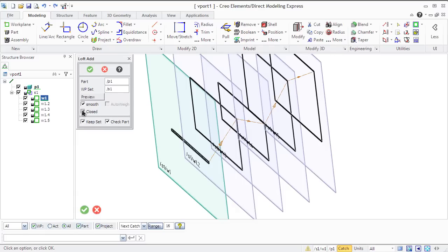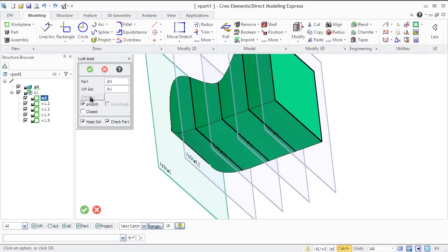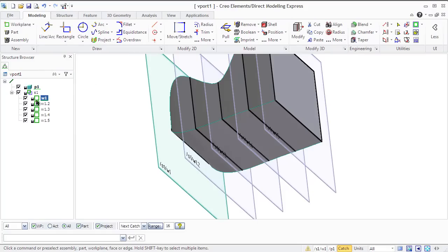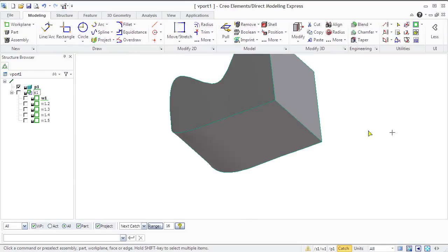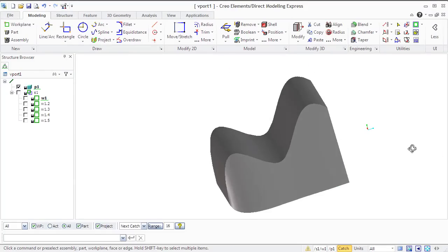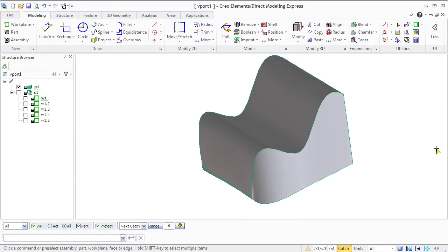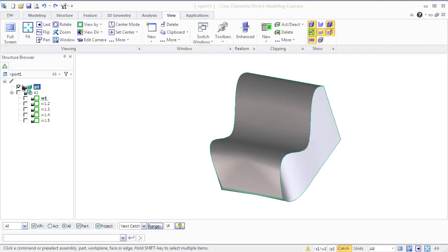Smooth generates a smooth surface by removing edges between adjacent faces and close specifies whether or not to close the resulting loft. You can preview and see the result. Our designer armchair is ready.